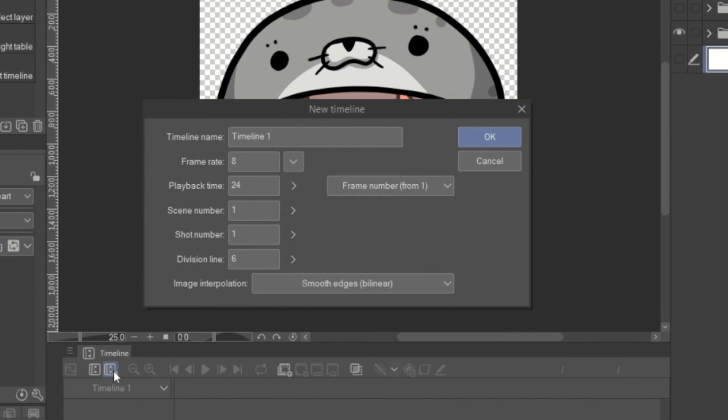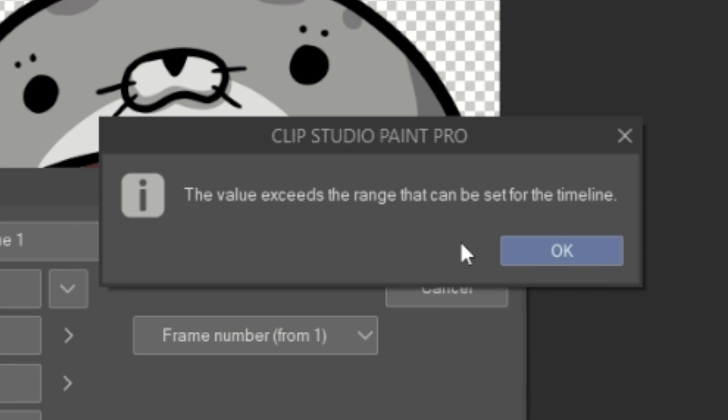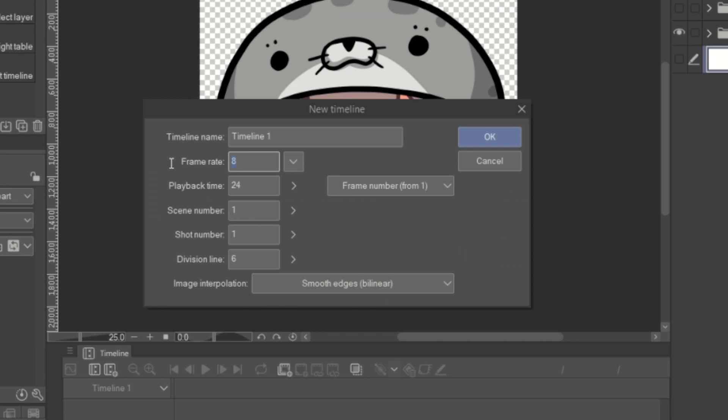If you use Clip Studio Paint Pro version, you can have only 24 frames. But it's enough.